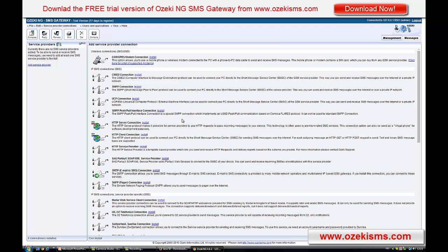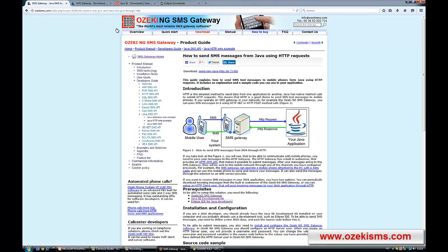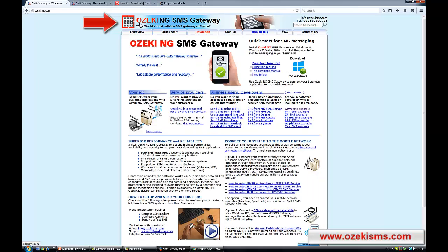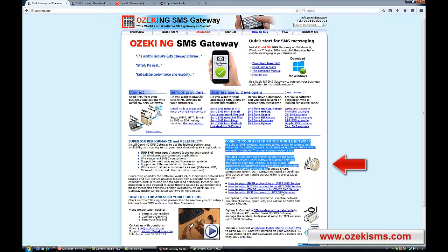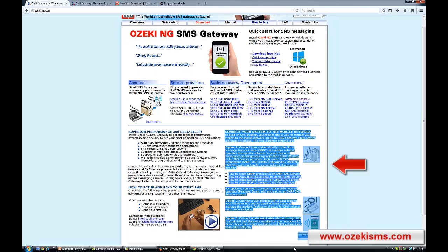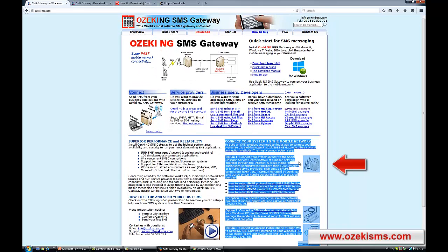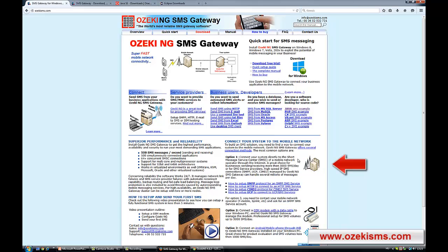As this video focuses on the implementation of the HTTP Java SMS solution, the installation of these connections is beyond the range of this video. At the main page of OzakiSMS.com you can find direct links to the detailed guides on how to connect your system to the mobile network.